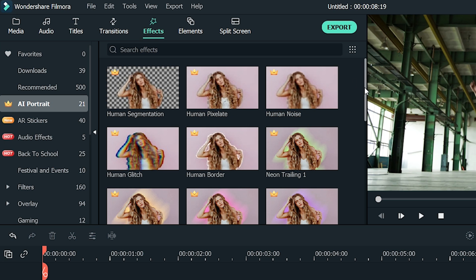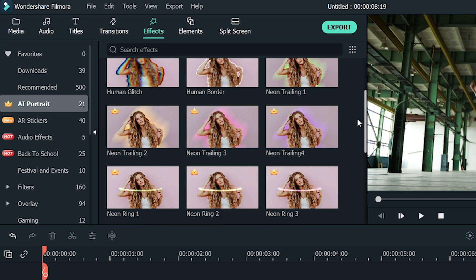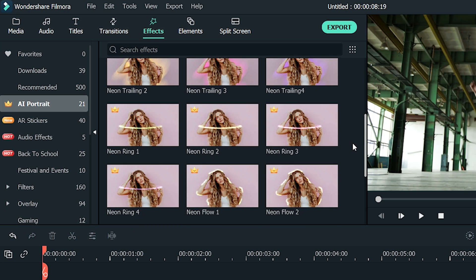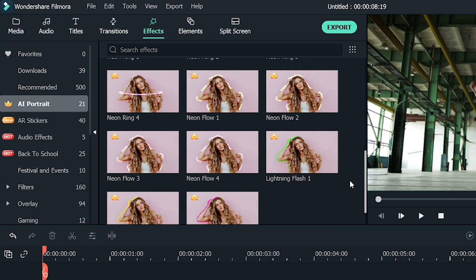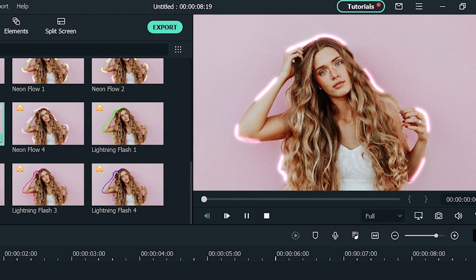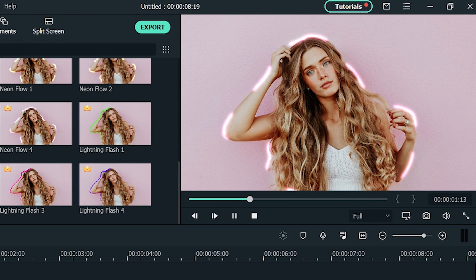Here, there are lots of different scribble effects to choose from with various styles and colors. To preview an effect, you can double-click on the effect thumbnail. Let's try the Neon Flow 3 scribble effect.